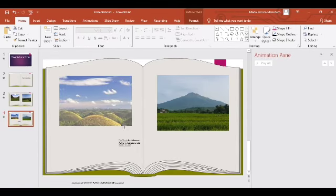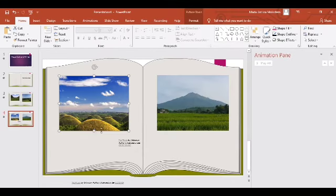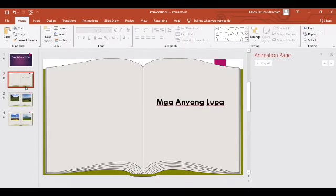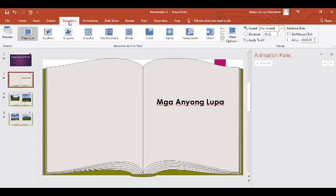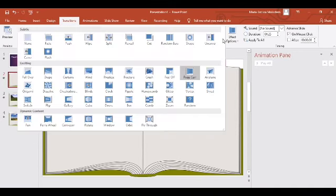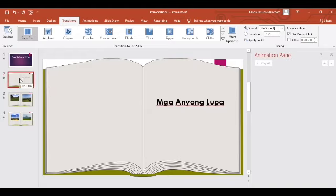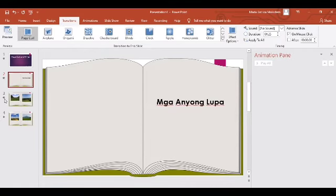Pag okay na, lagyan na natin siya ng transition. Ang gagamitin natin para mag-flip o mag-curl ang page ay yung Page Curl — sa Transition tab. Hanapin ninyo si Page Curl. Gusto ninyo syempre lahat ay may page curl — ang gagawin ninyo na lang, i-click na lang si 'Apply to All.' Kung mapapansin ninyo, may star na yan — ibid sabihin meron na siyang transition.